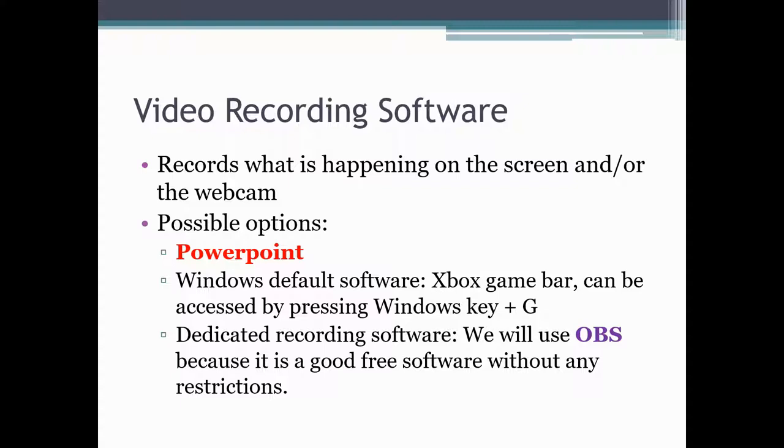PowerPoint recent versions, especially the one in Office 365, offers us pretty neat methods for recording both your PowerPoint presentation video and also to capture whatever is happening on your computer screen out of PowerPoint. So, we will discuss both of these methods.